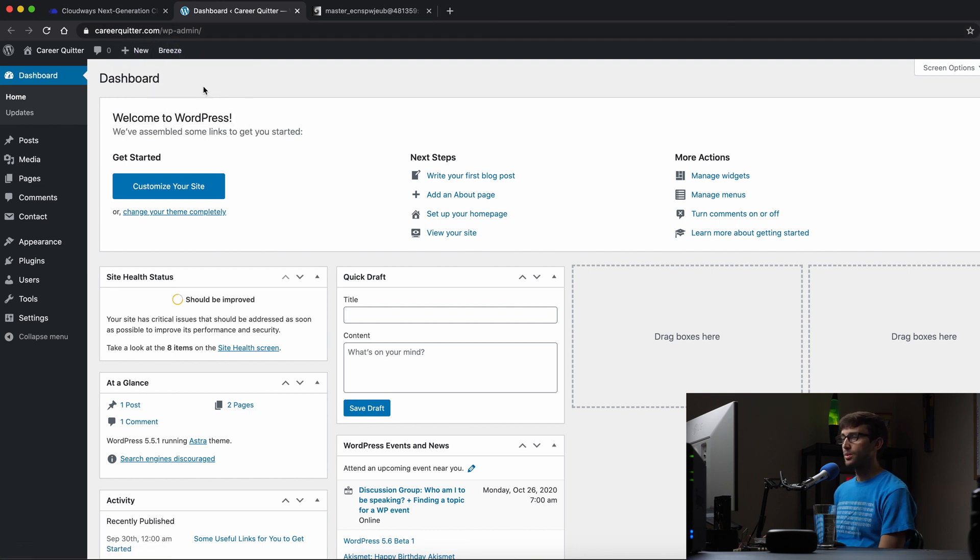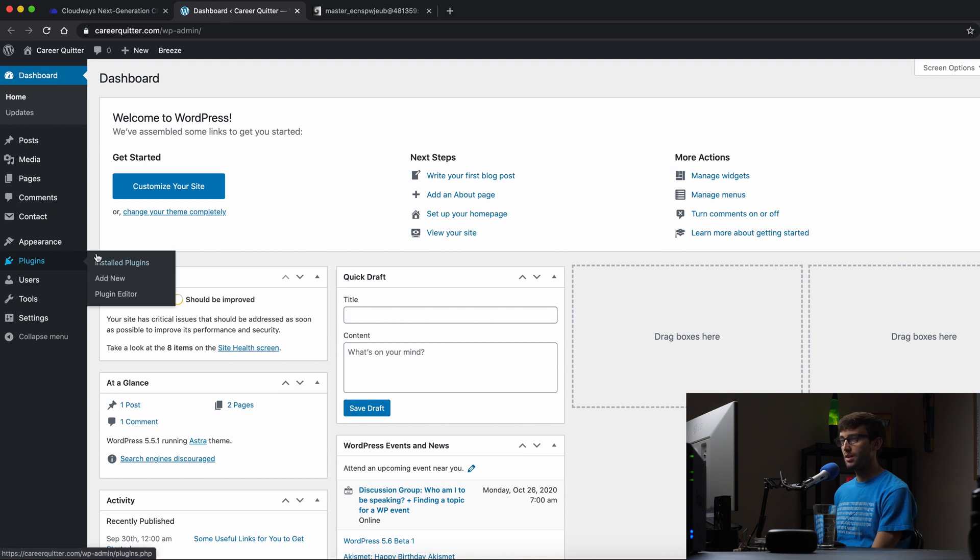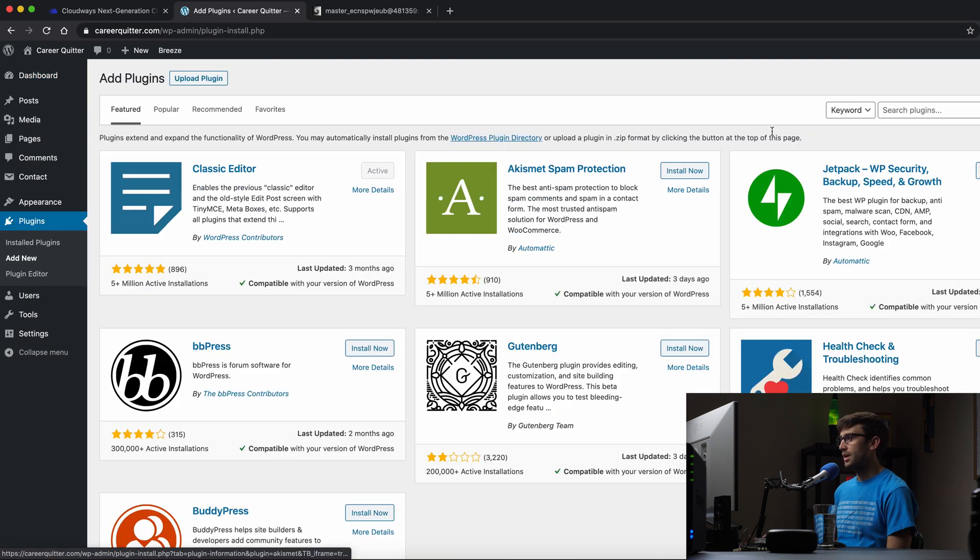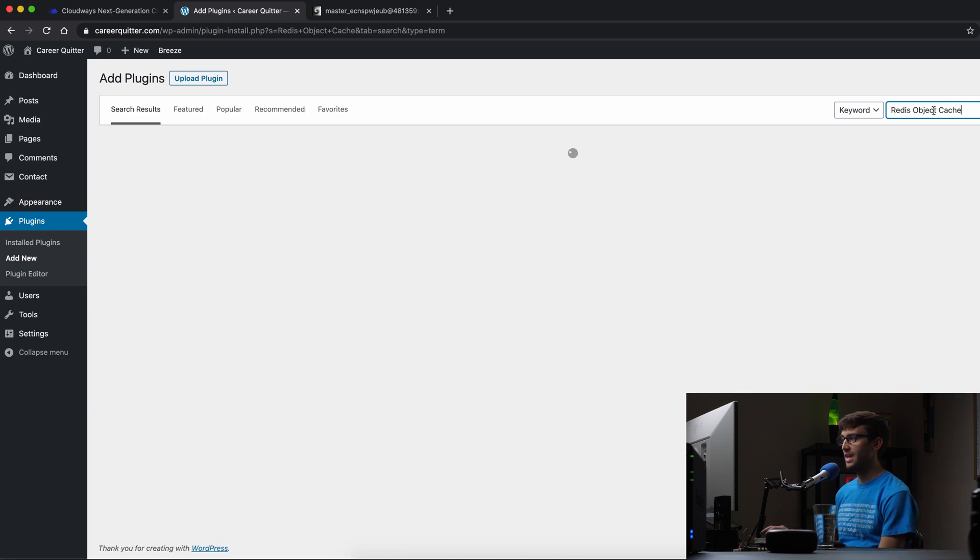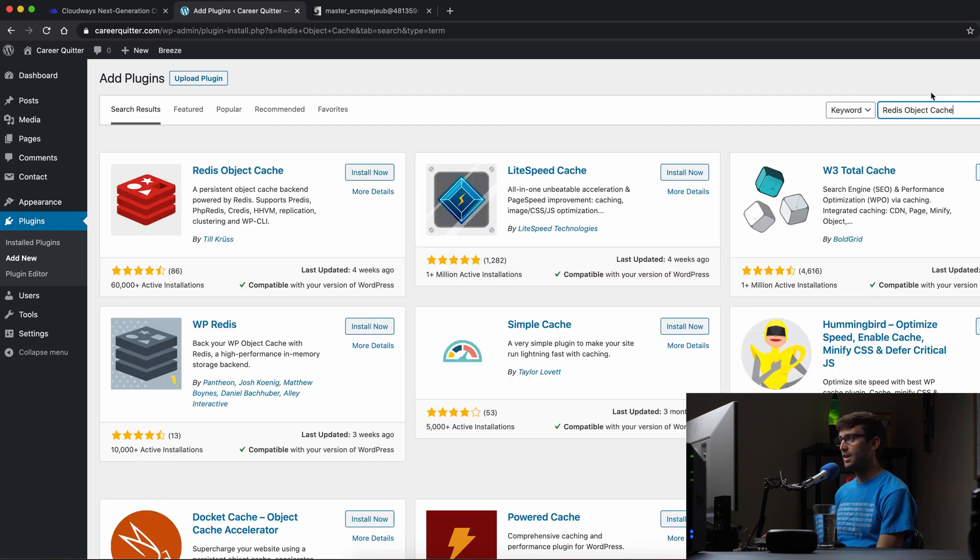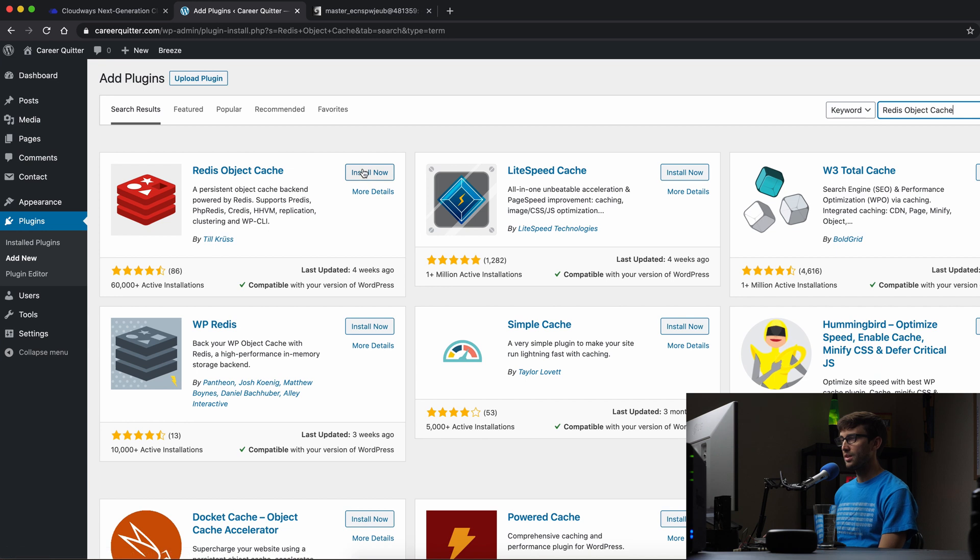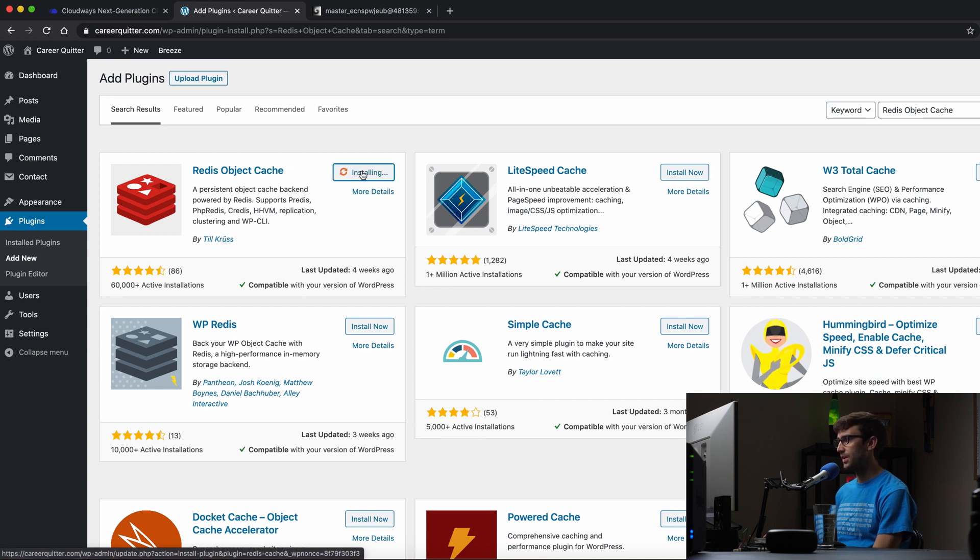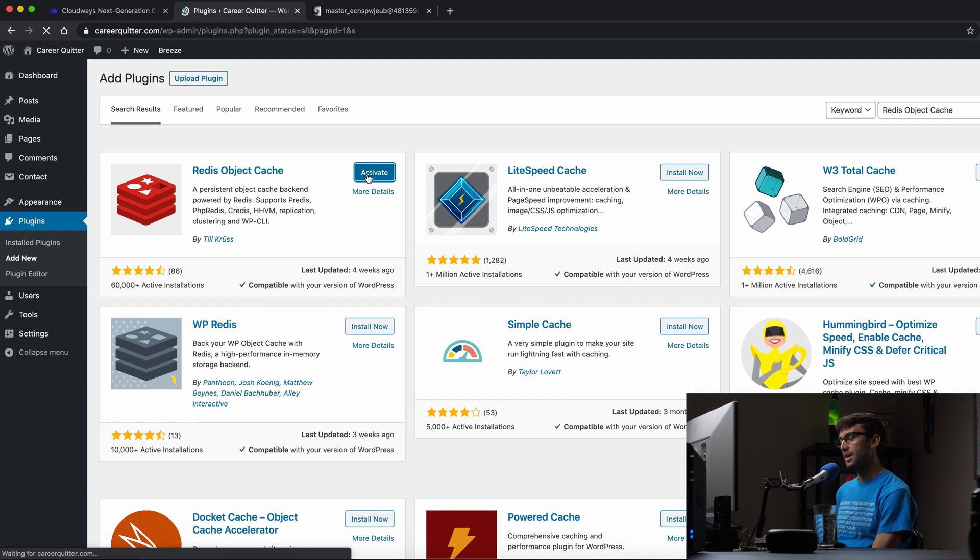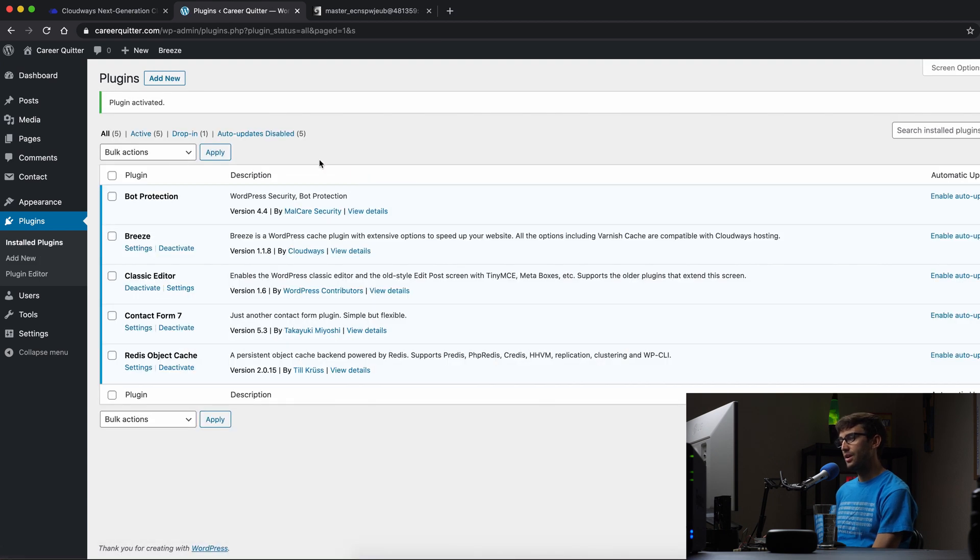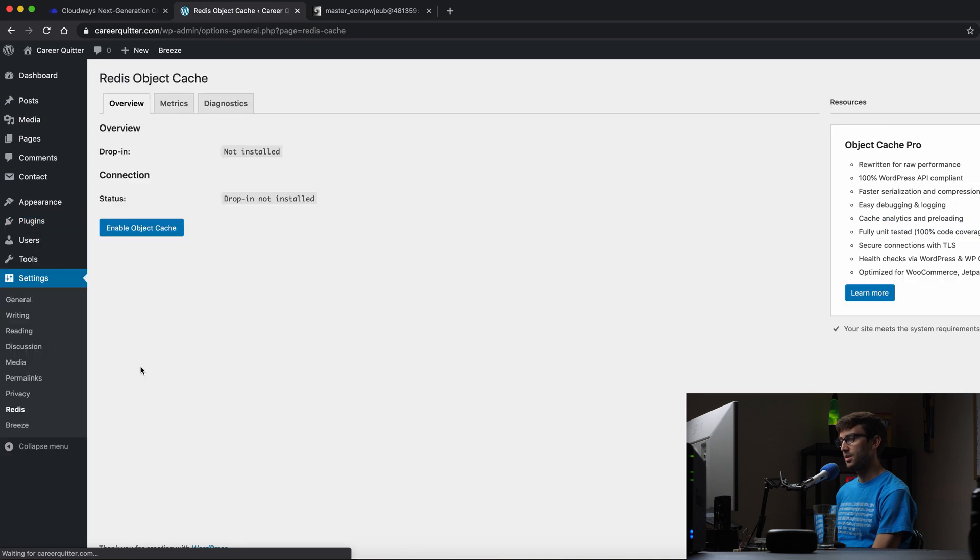So in here, let's go to plugins, add new, and we're looking for something called Redis object cache. And that's going to be this one right here. So let's install that. And when that's finished, we can activate it. So let's activate it. And now let's take a look at the settings of this newly installed plugin, the Redis object cache plugin.